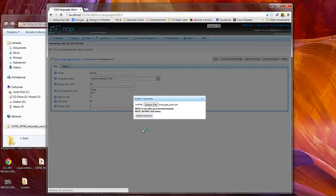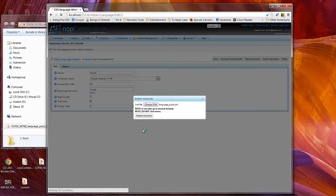Note it can take up to several minutes, so yes it pretty much is doing exactly what it says. So we're waiting here for NOP Commerce to import the language settings.